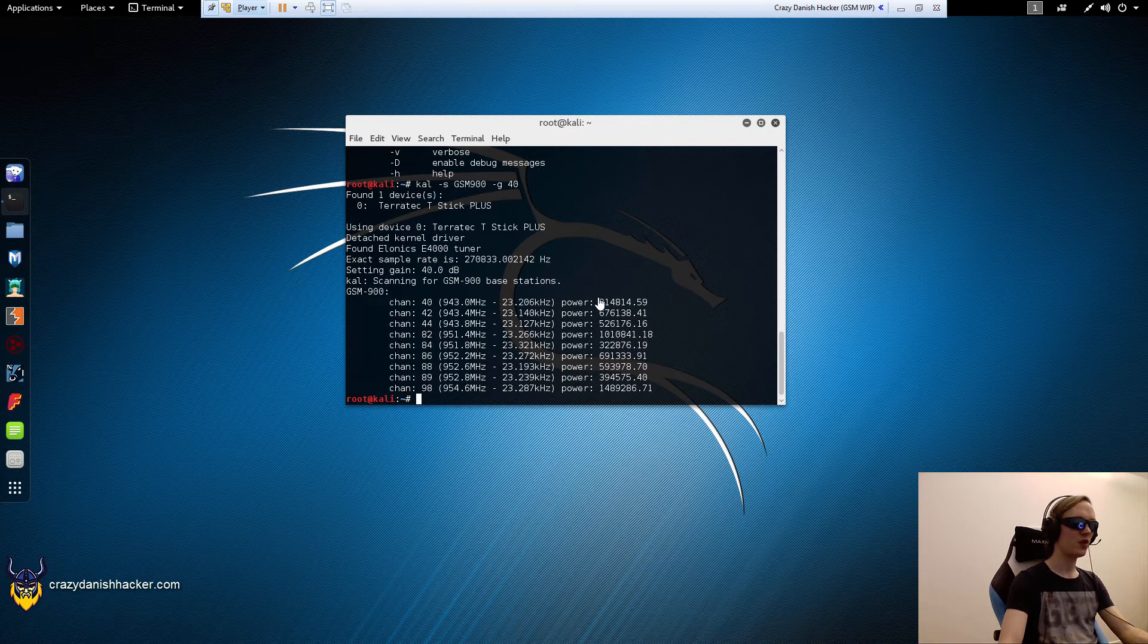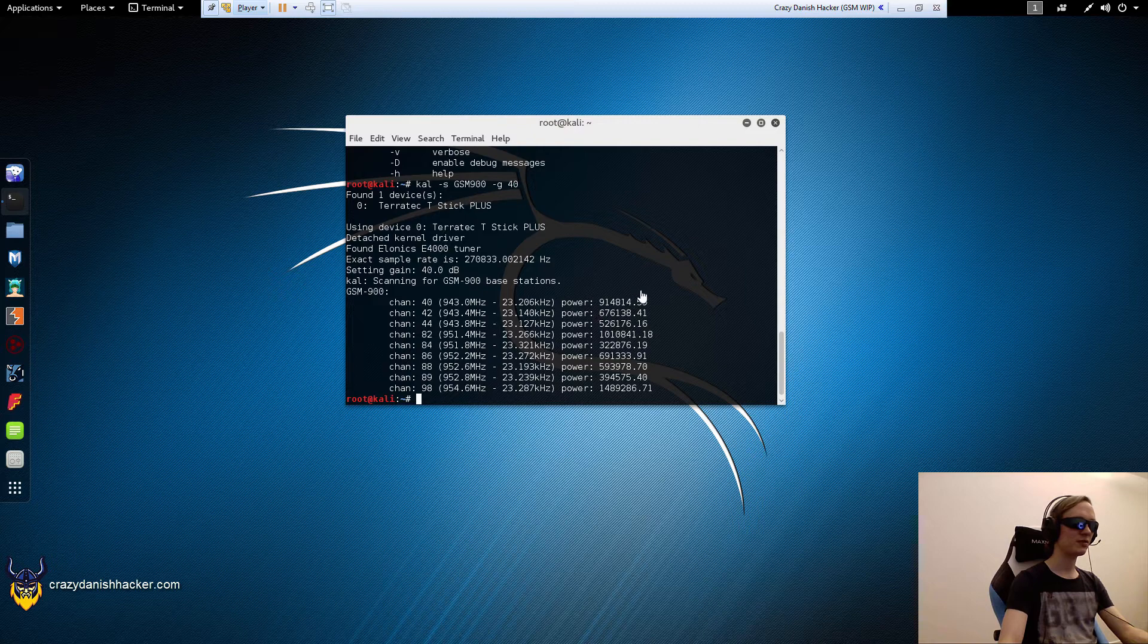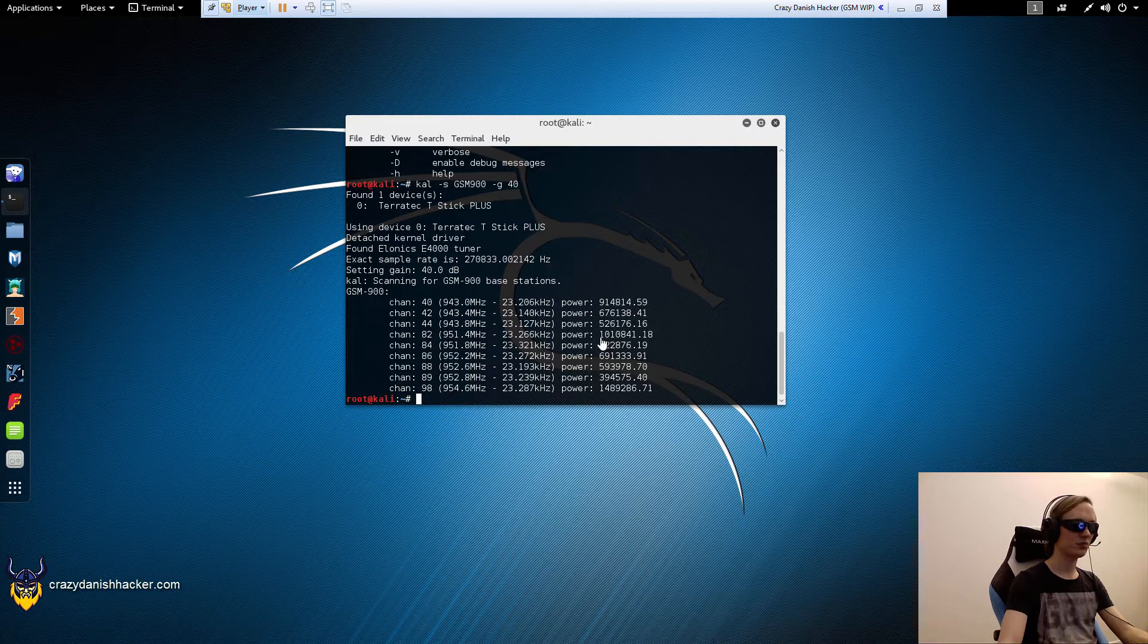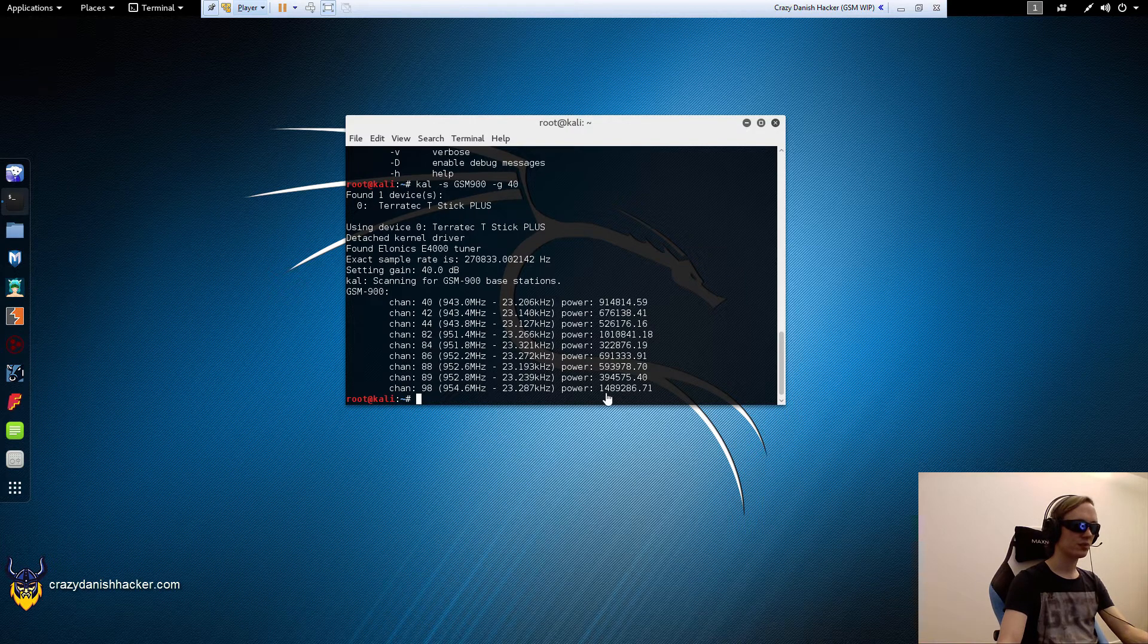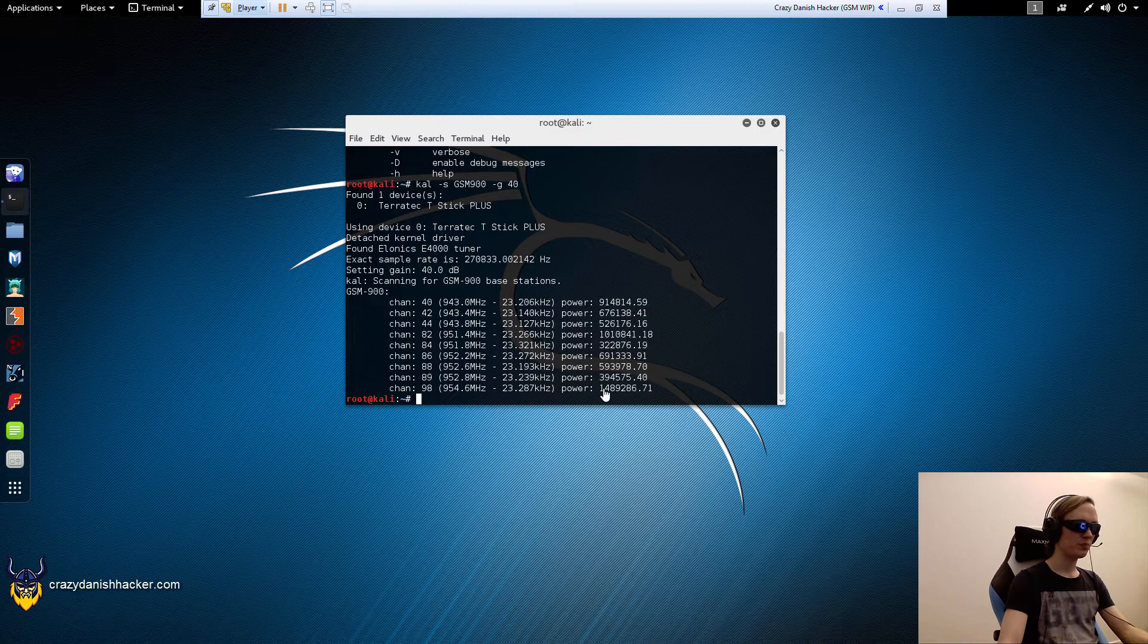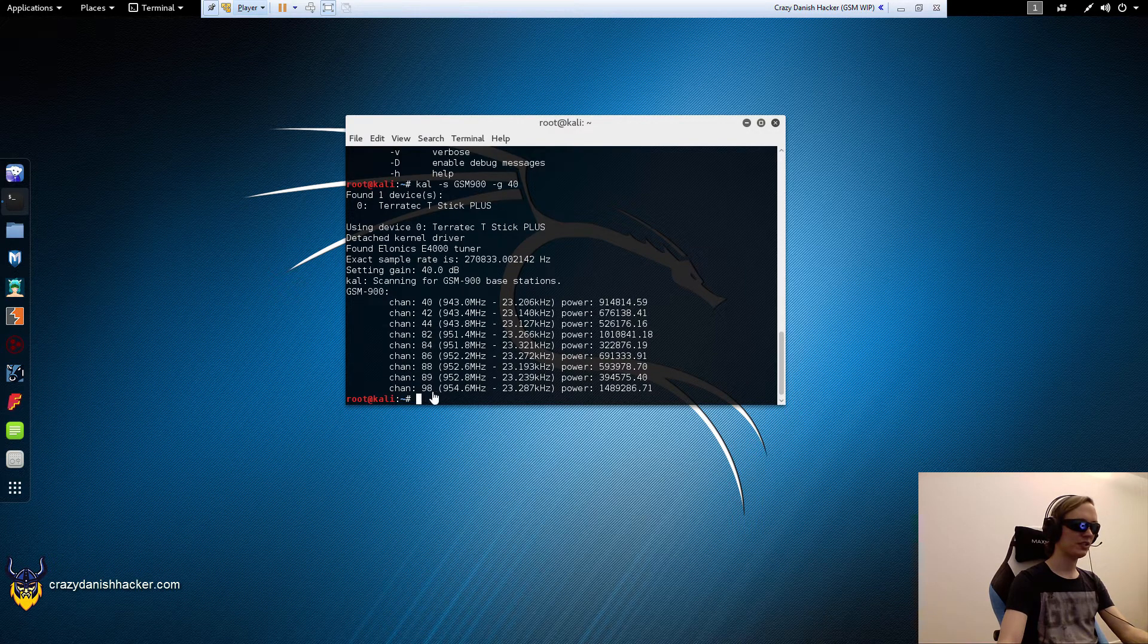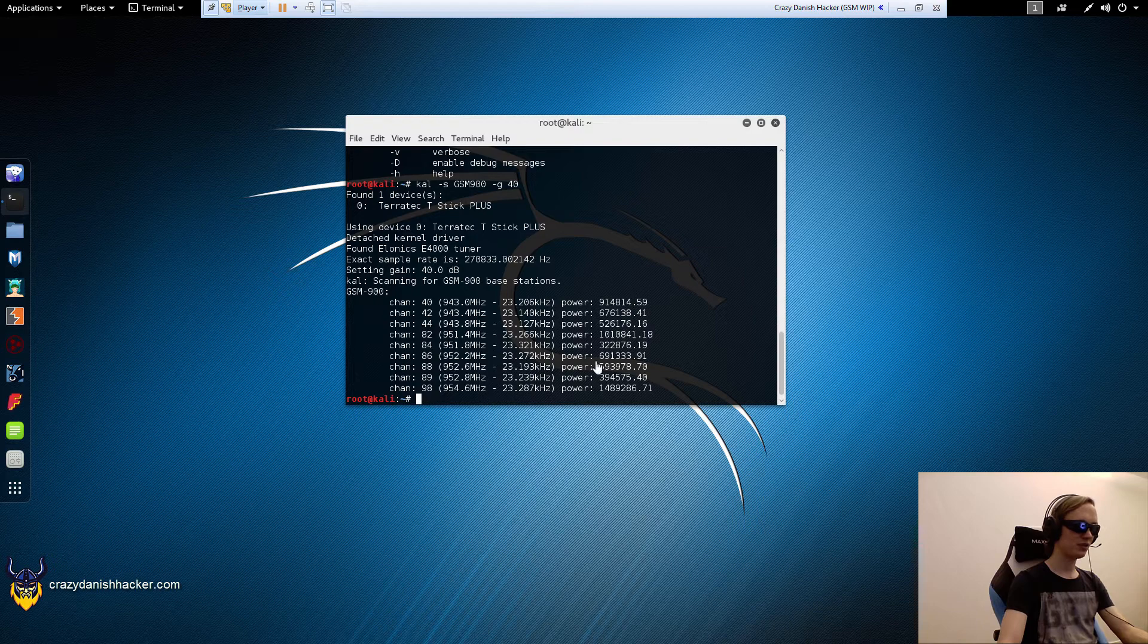Here we have the receiving power. The higher the number, the better the signal strength. This is like 1 million, and this is 1.4, so my mobile phone will most likely try to communicate with one of these channels.